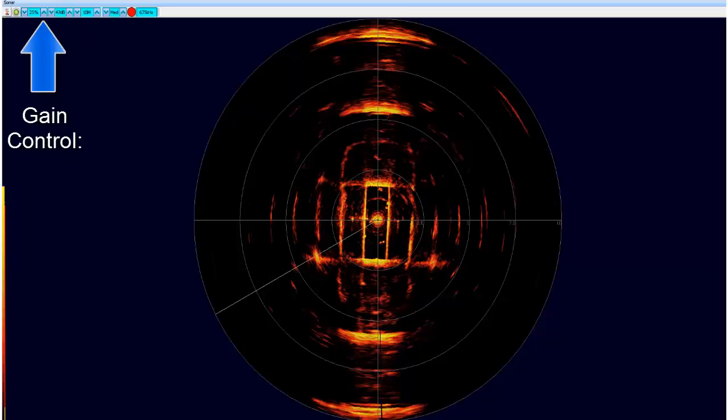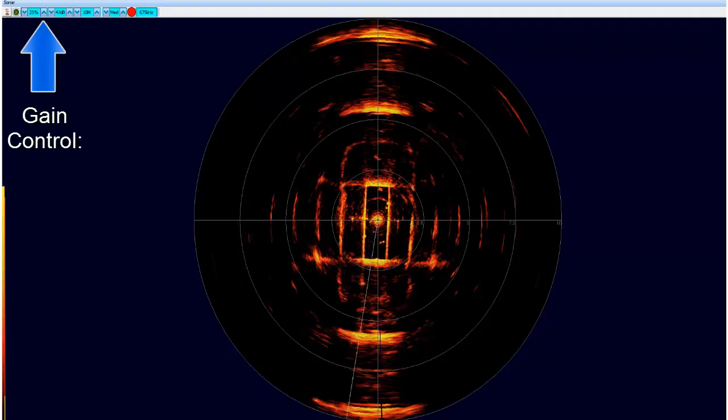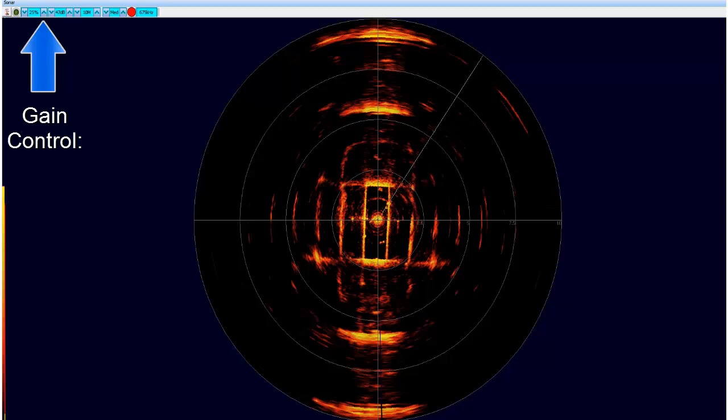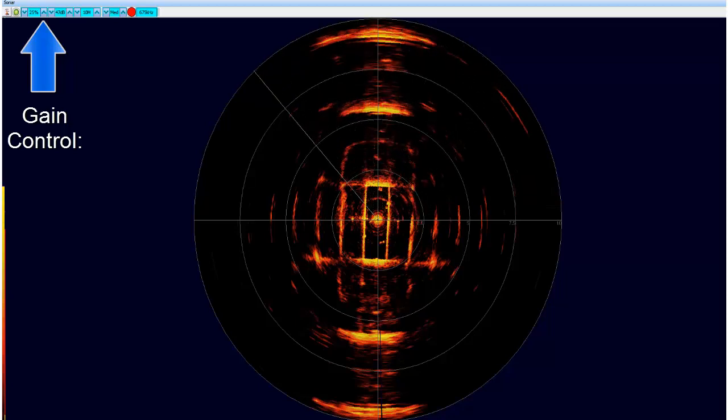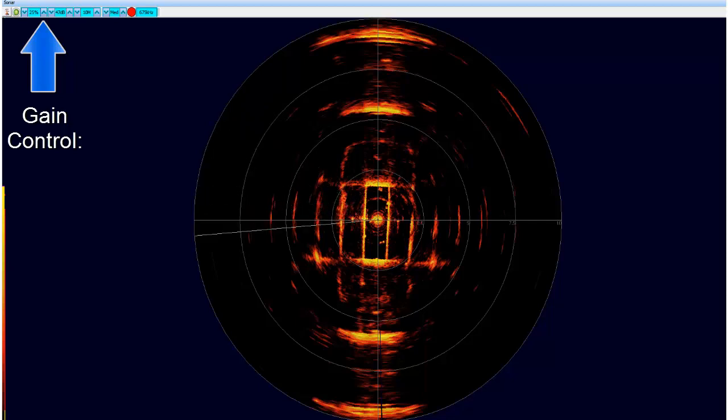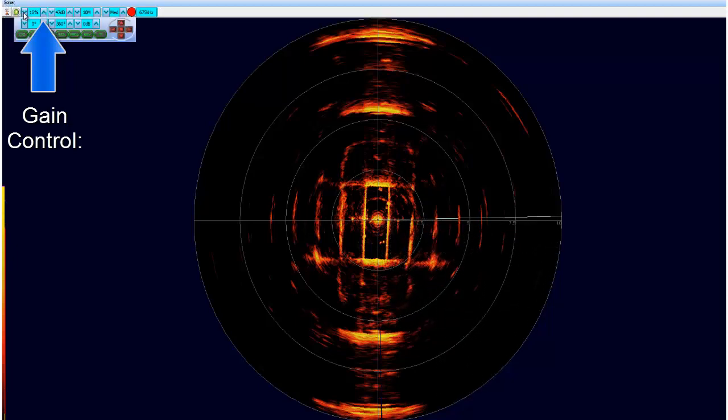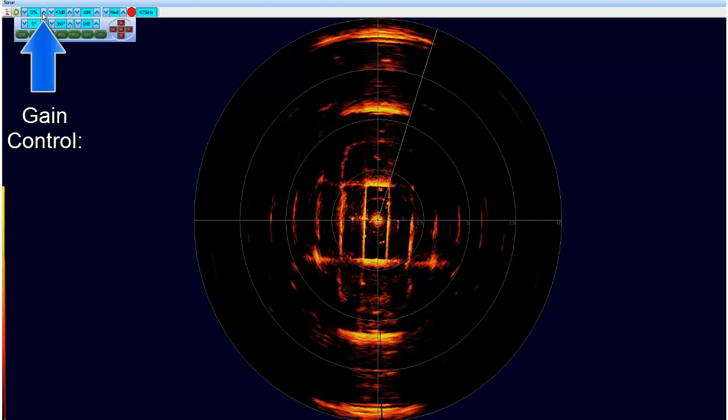Gain is the amount of amplification applied to a signal. This can be effectively thought of as the brightness control for a sonar and makes incoming data appear brighter.